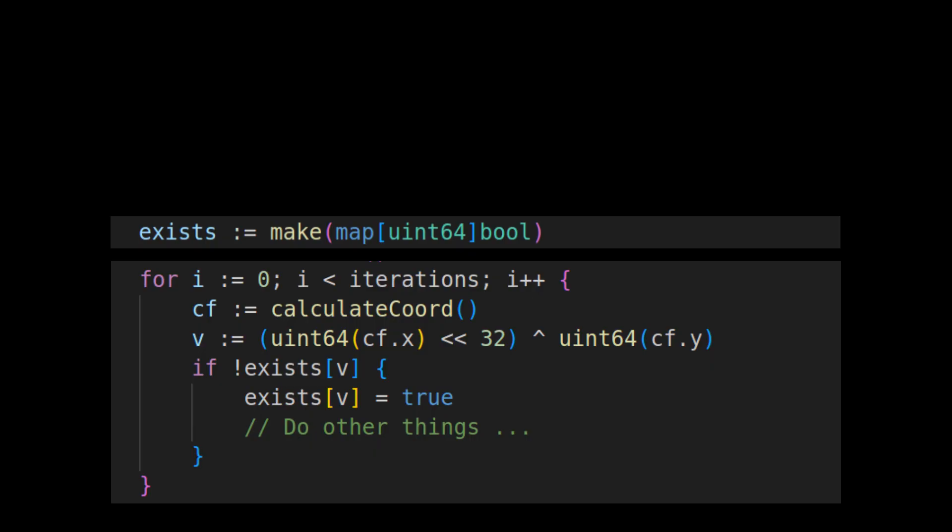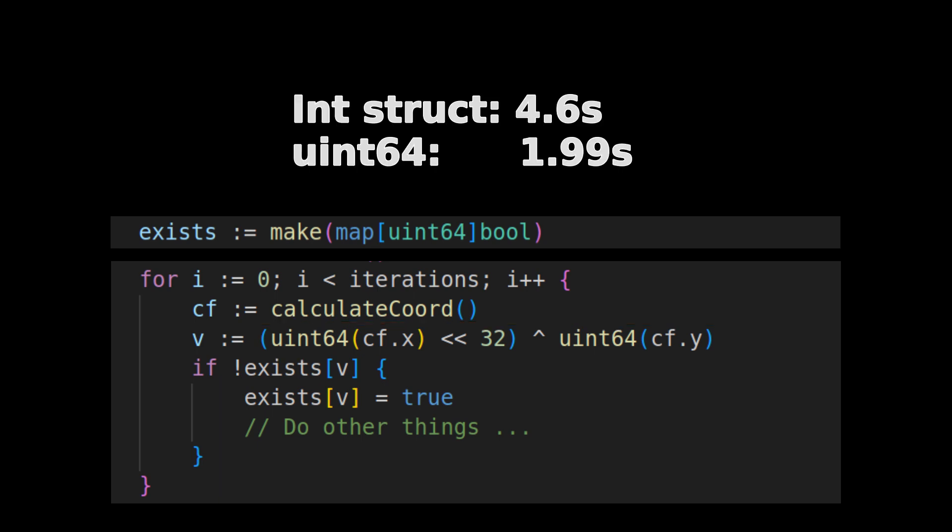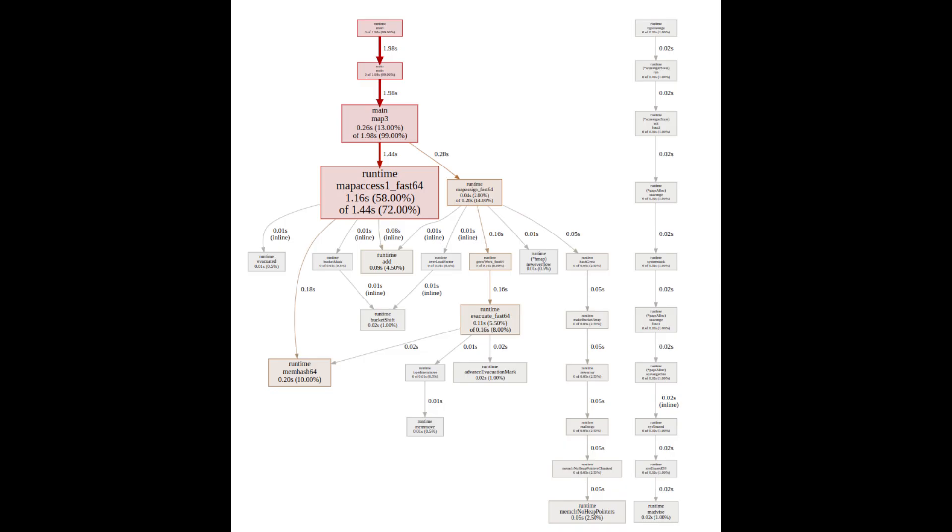I went a step further and ditched the coordinate structure and instead did some bit shifting to store the x and y coordinates in a single 64-bit integer. Sure enough, this resulted in a big performance improvement, as Go was now using not only a faster hashing algorithm, but also using different access and assign routines.